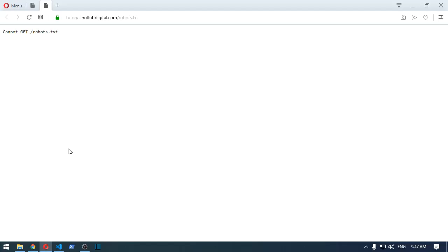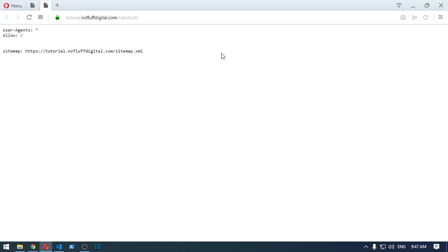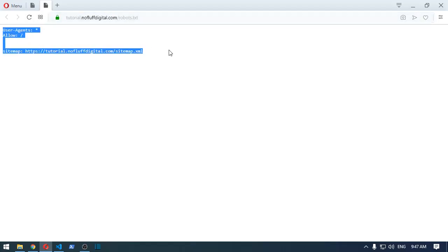Okay, so that should have built by now. We refresh this, and as you can see, we have a fully working robots.txt. Thanks for watching, bye.